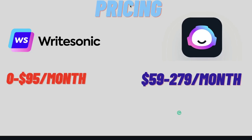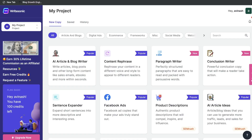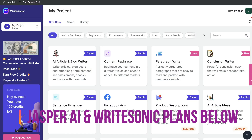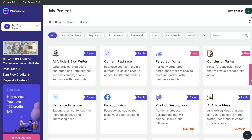Let's go ahead and get started by taking a look at the pricing between both Writesonic and Jasper AI. If you would like to try Writesonic and Jasper AI for yourself, I'll leave a link for both of their free trials in the description below this video.